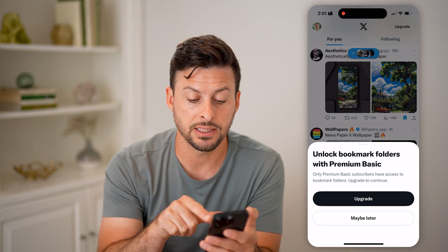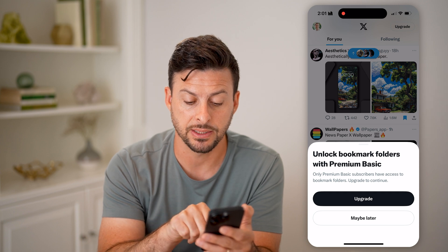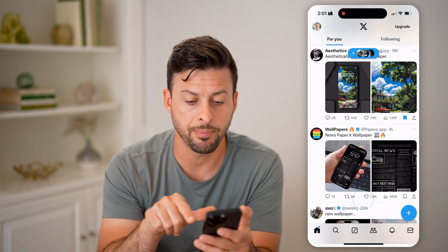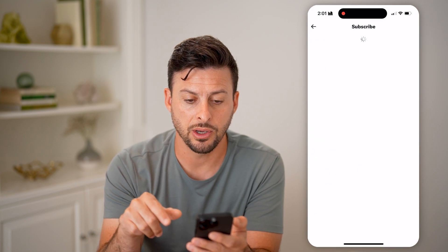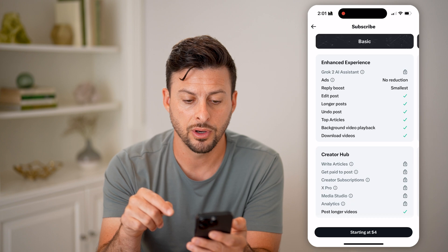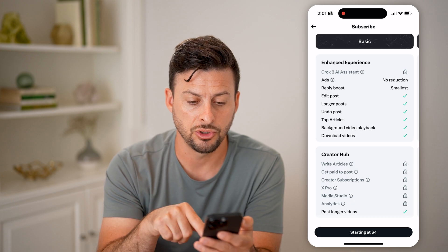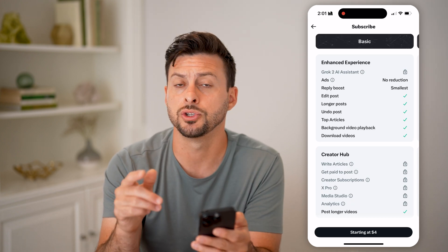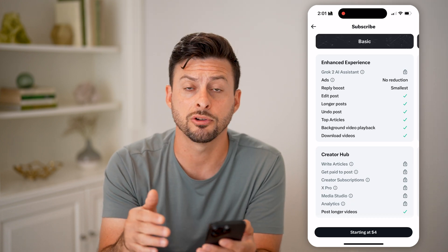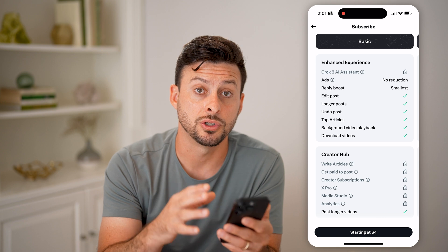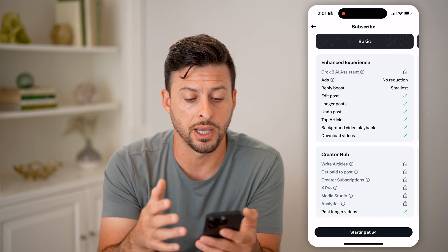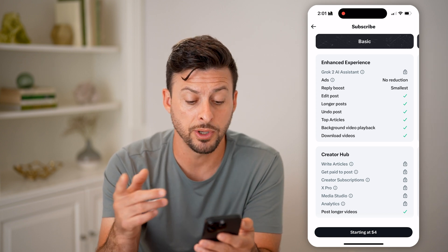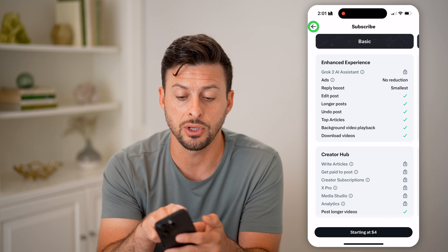But you need at least the premium basic. If I hit upgrade here, it'll take me over to subscribe for $4 a month. So you need to pay $4 a month to be able to organize those bookmarks. But you don't need to do that to just view the bookmarks.